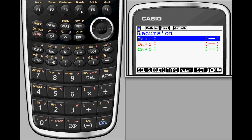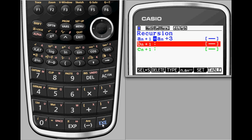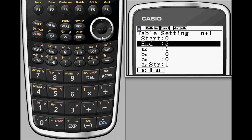By selecting n, a sub n with f4, we have the option to add 3 to a sub n. Choosing set with f5 allows the user to configure start and end values for n as well as input the initial value, in this case 1.